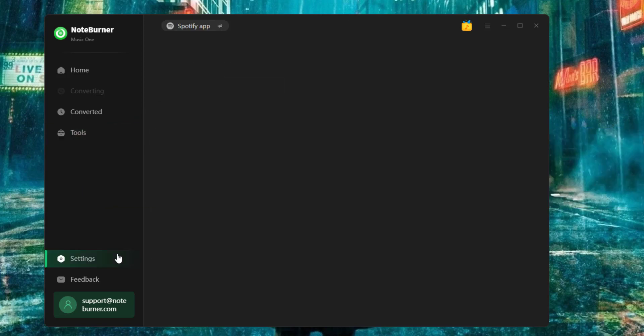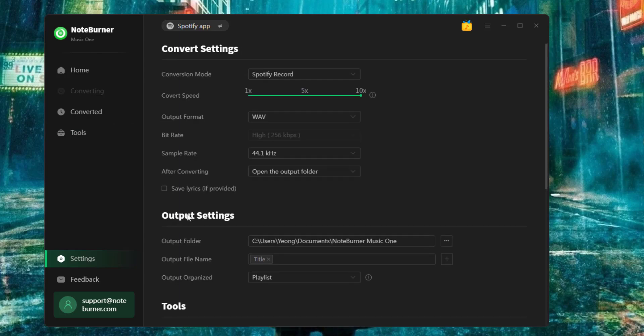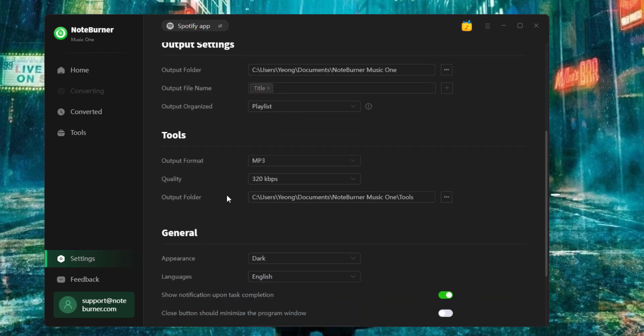Go to the settings window. At the tool section, select MP3 output format and also the quality. You can choose 320 kbps at most.